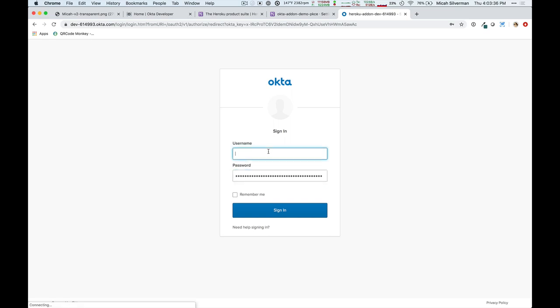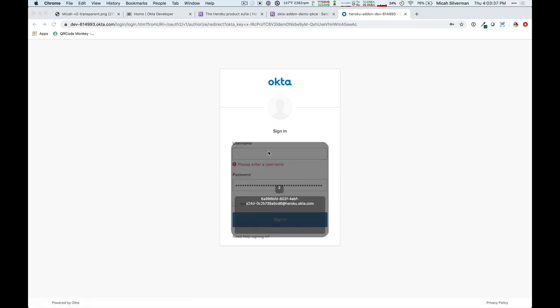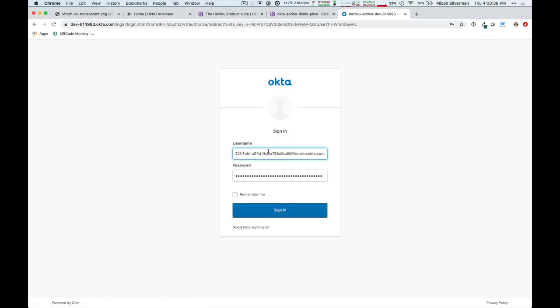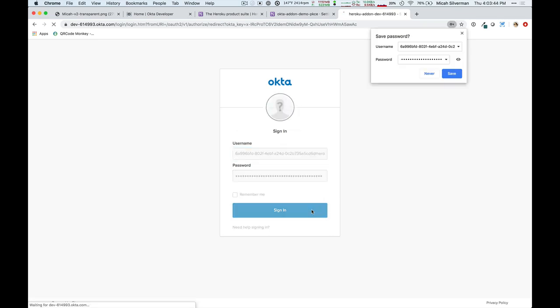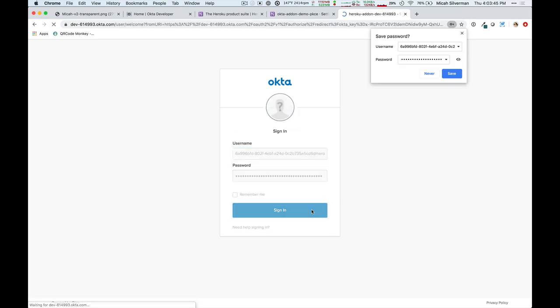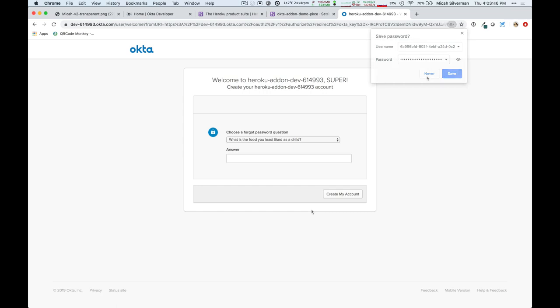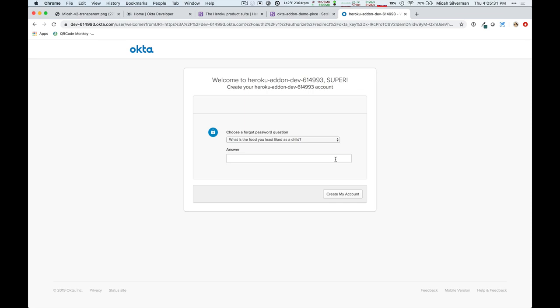So, let me go ahead and paste in that username and password, and then I'll click sign in. Since this is the first time I'm ever logging into this Okta org, it's going to ask me a few more questions to get my account set up. It's just going to ask me to set a security question, and I can create my account.